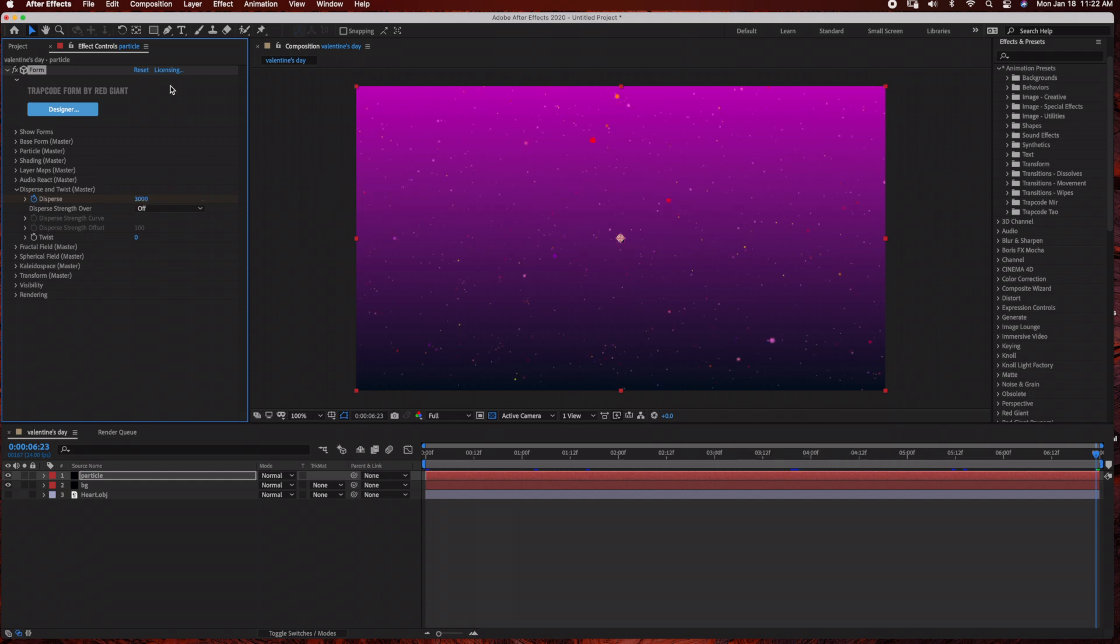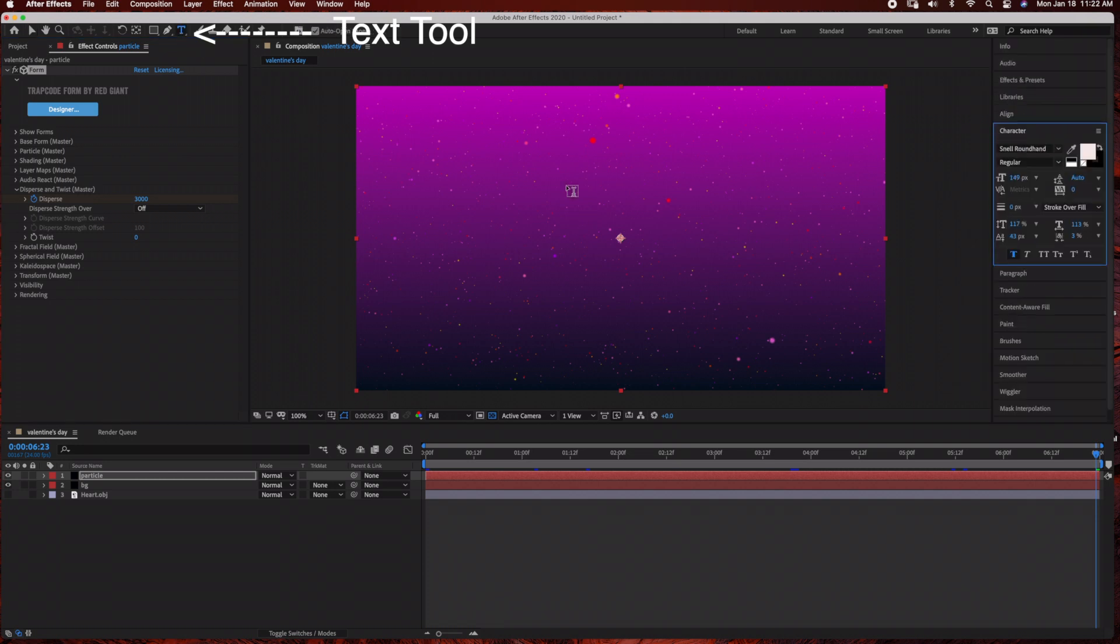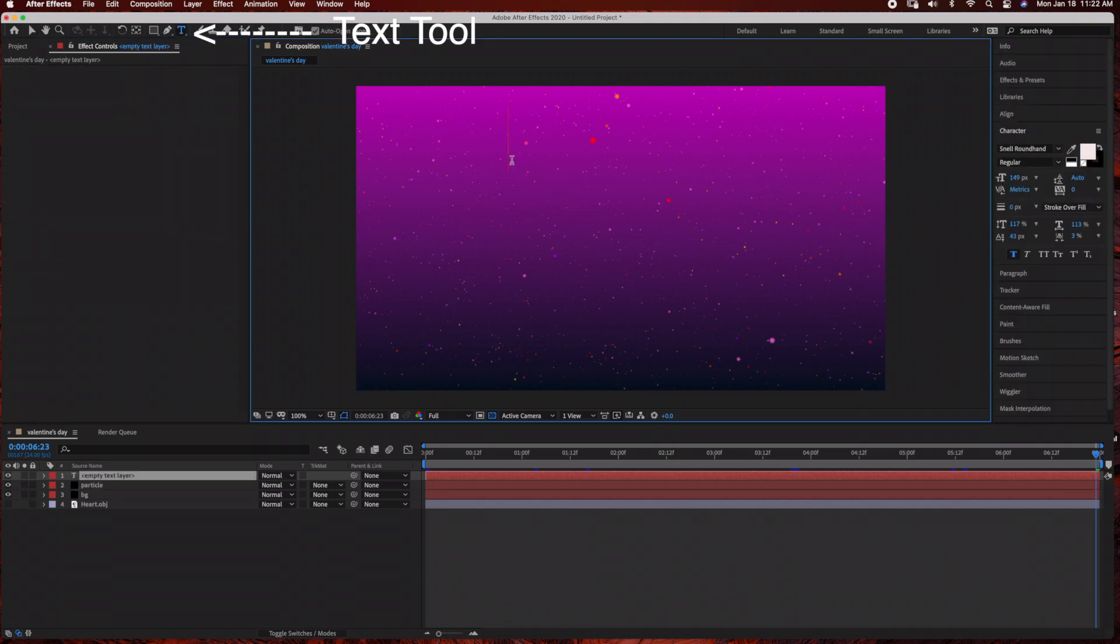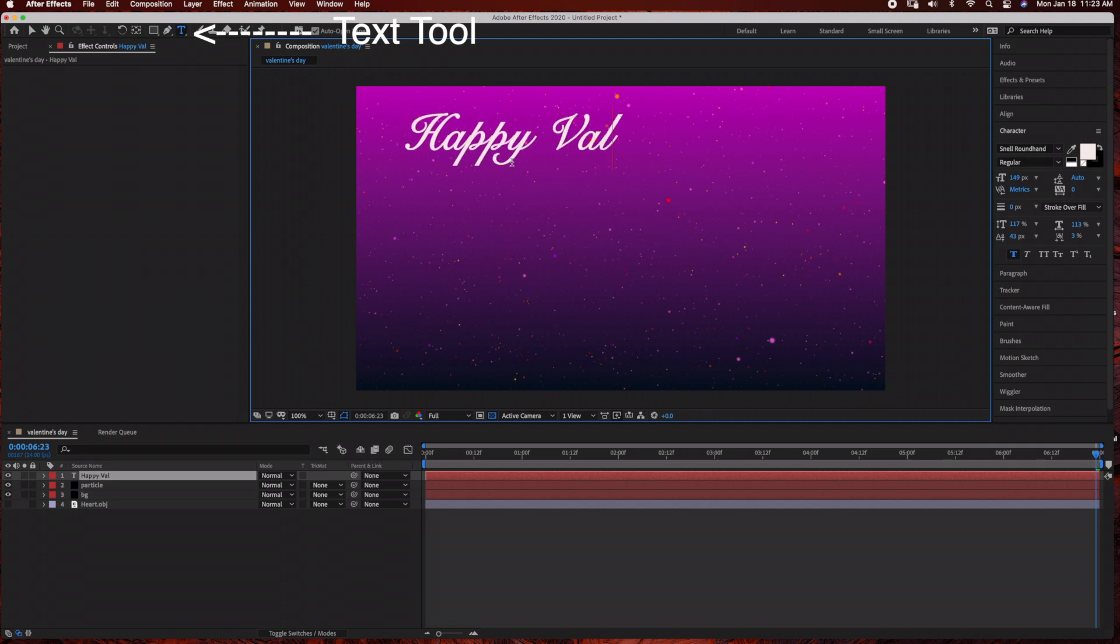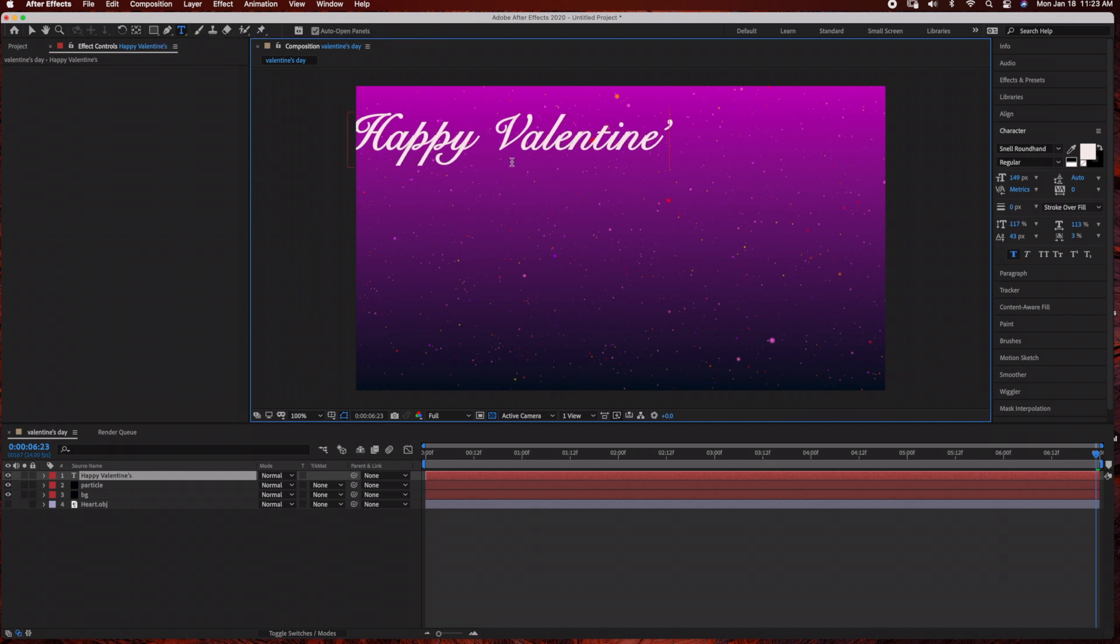Next we're ready to add our text layer, so we're just going to go ahead and create a new text layer and type in Happy Valentine's Day. You can create a new text layer just by clicking the text icon and clicking into the composition, or you can go to Layer, New, Text Layer.